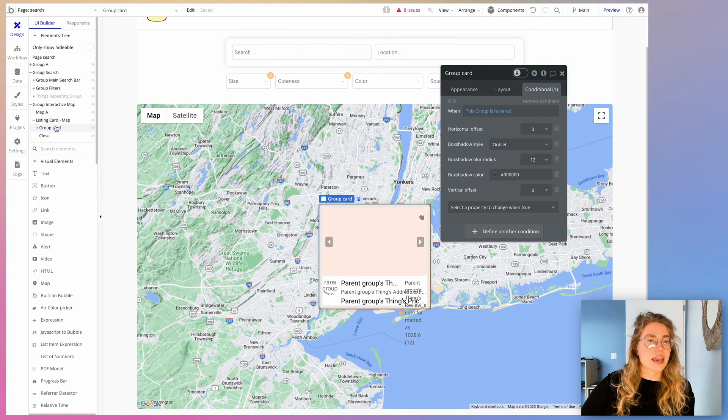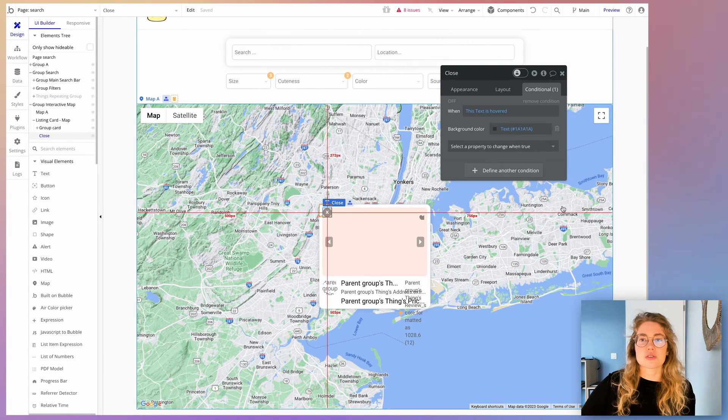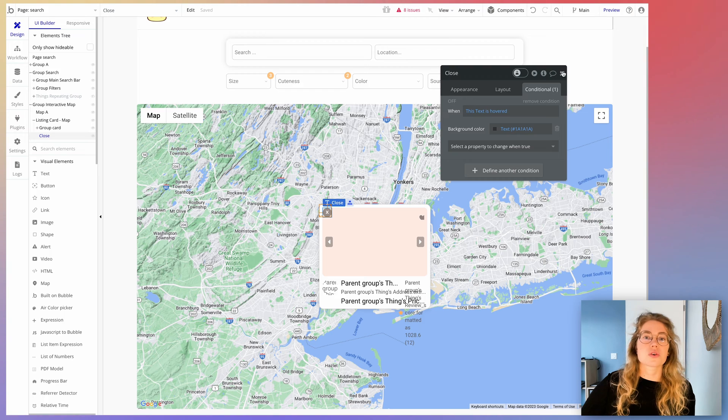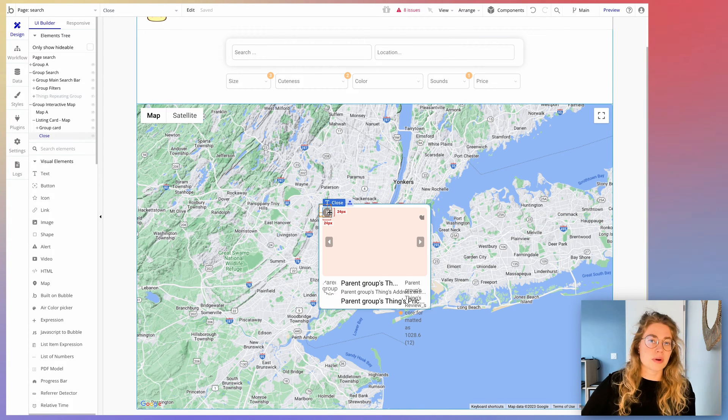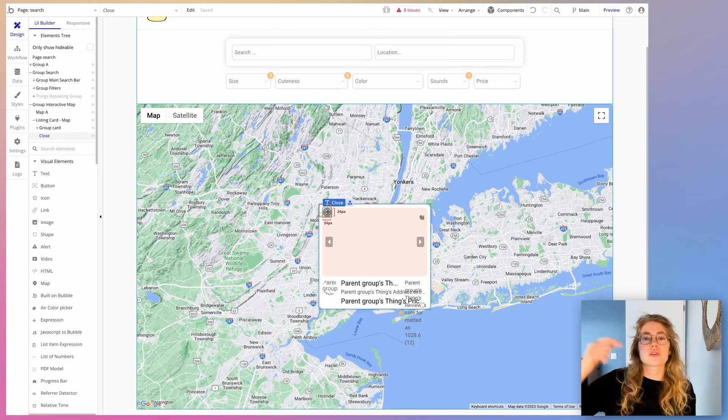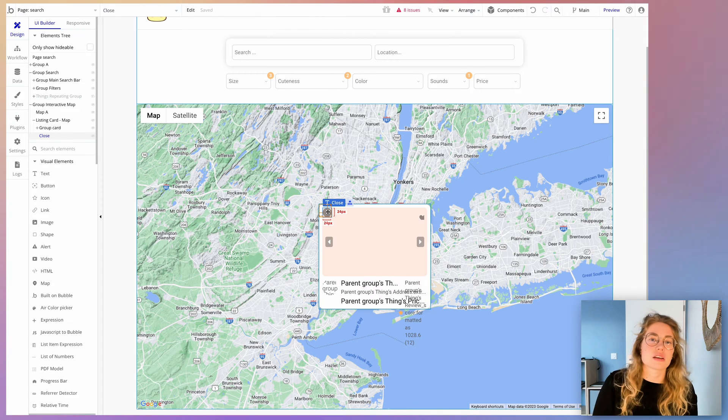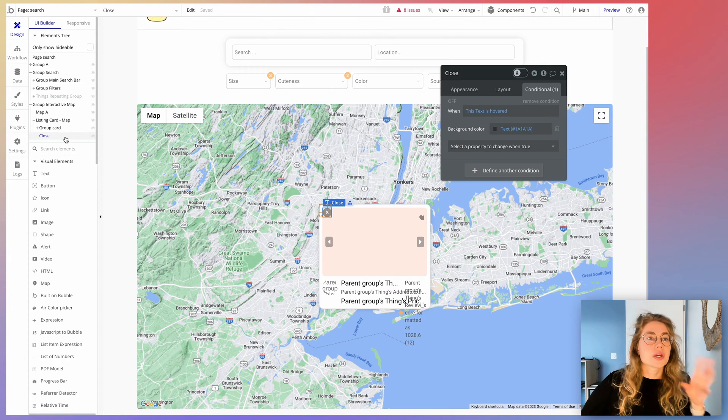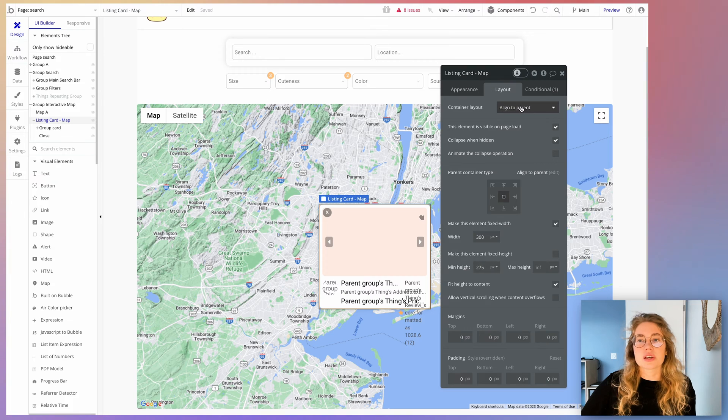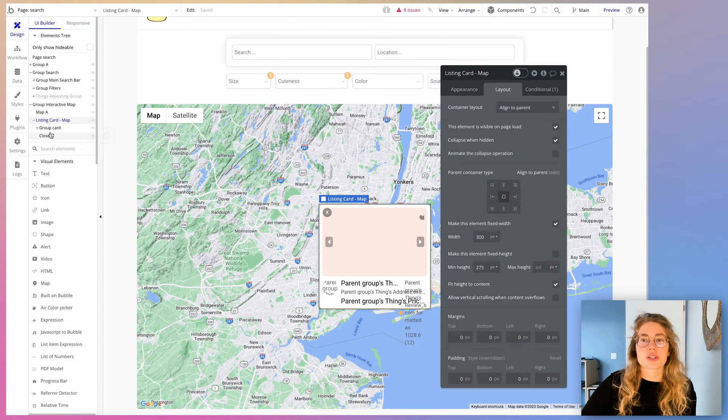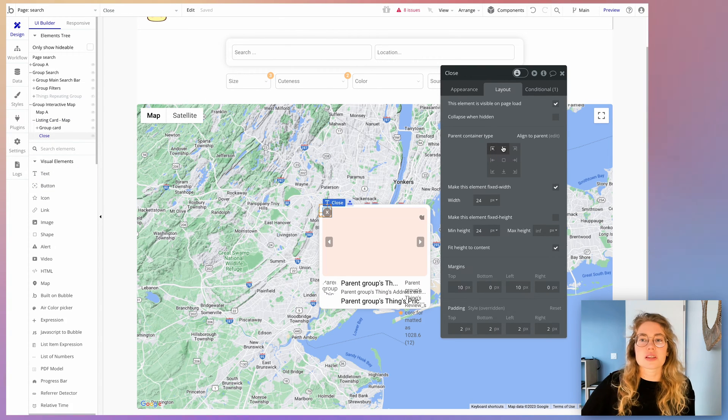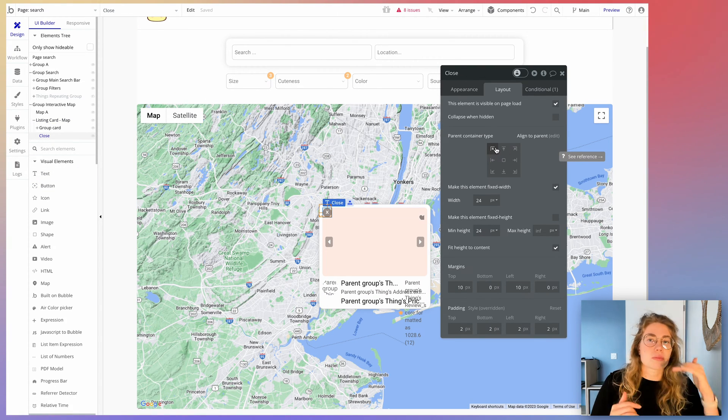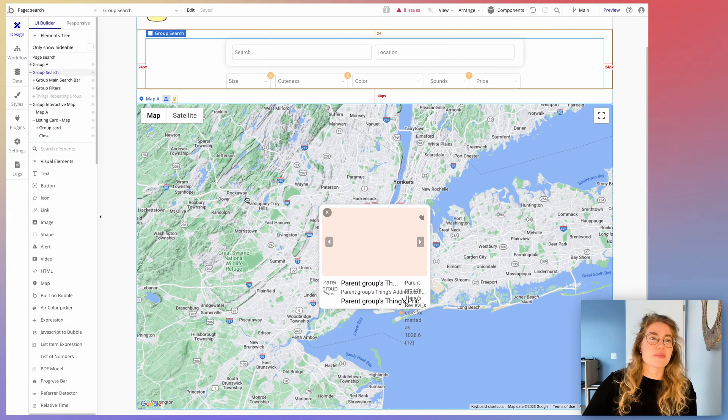Here you saw that I actually have two groups because I decided to put also a close icon on my card, which means that the users can also decide to hide a listing if they want it. You can put that icon in a group and you're also going to use the align to parent layout. So you make sure that your close icon is always on the top left of that container.